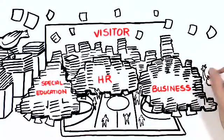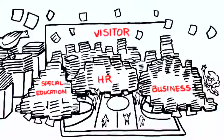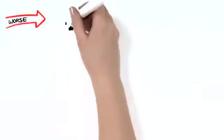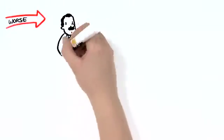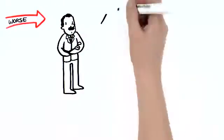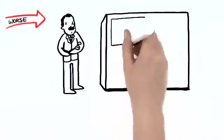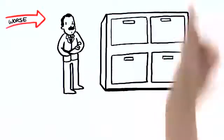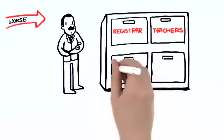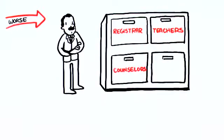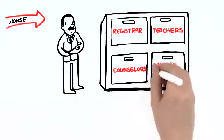Is there no end to this madness? It gets worse. Officials throughout the system need access to these vital records: registrars, teachers, special ed counselors, and HR officials.